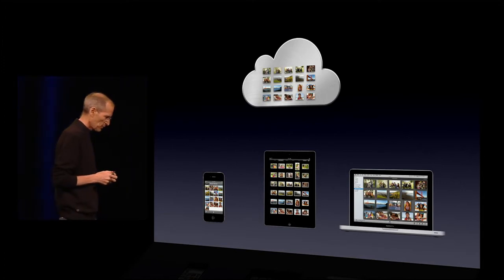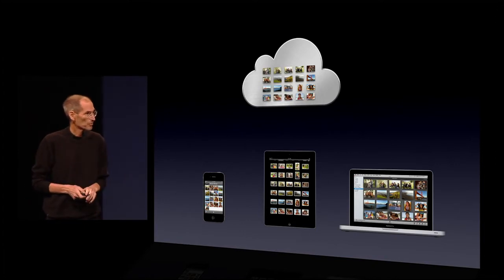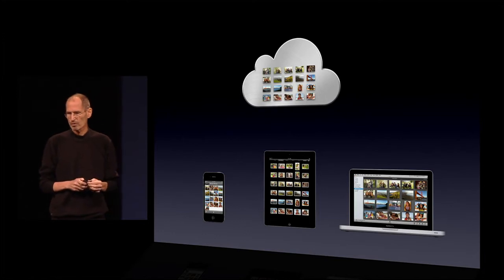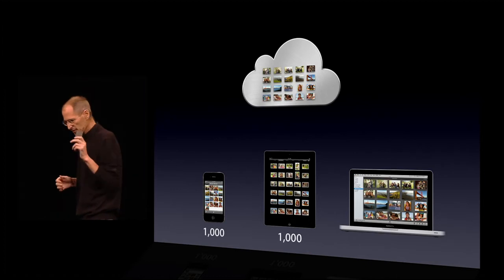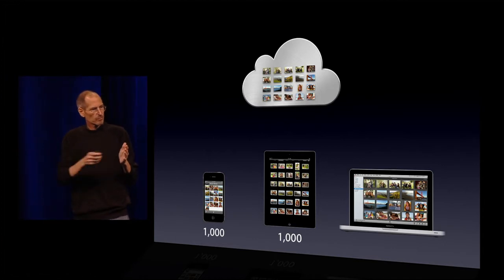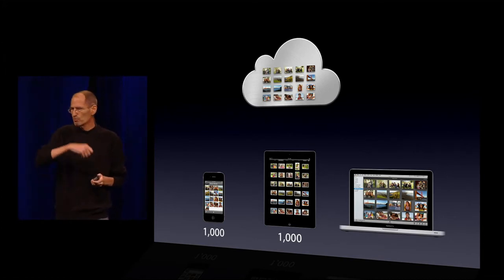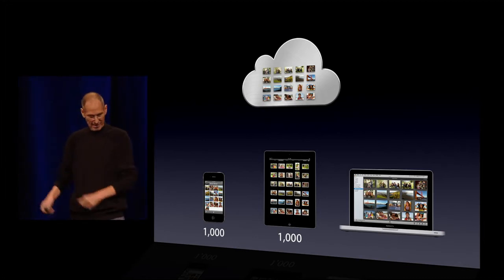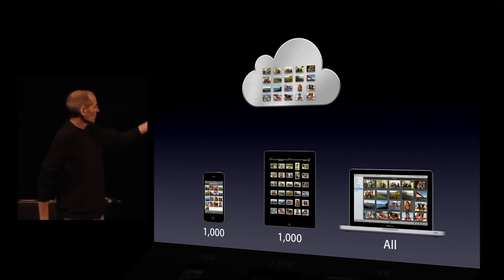One of the problems we faced was that photos are large and will use up all the memory on your devices. They'll also consume vast amounts of storage in our server farms. So we've come up with a great scheme. We're going to store the last thousand photos on your devices. Any photos you want to keep permanently, just move them into an album and they'll stay forever. On your Mac or PC, because we have more storage, we'll store all of them.